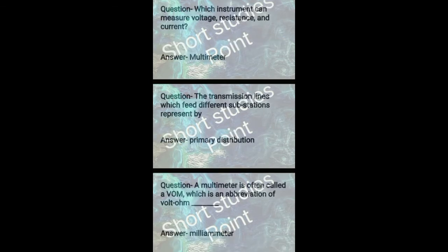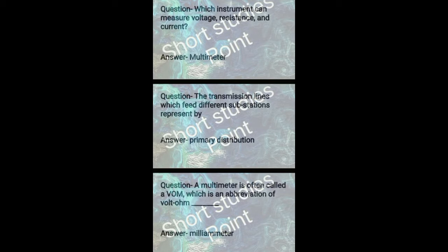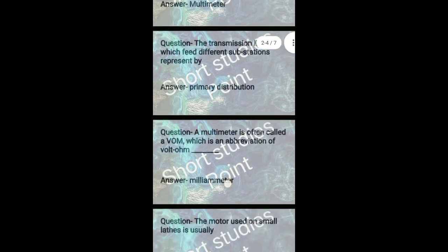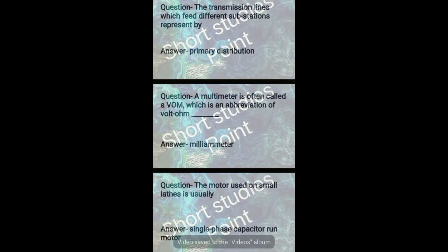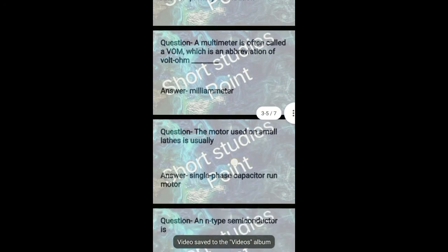Question: Which instrument can measure voltage, resistance, and current? Answer: Multimeter. Question: The transmission line which feeds different substations represented by? Answer: Primary distribution. Next question: A multimeter is often called a VOM, which is volt-ohm-milliammeter.